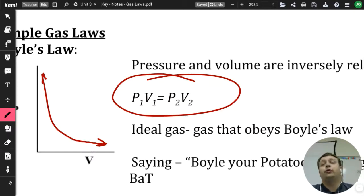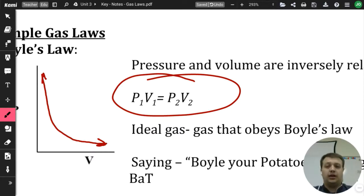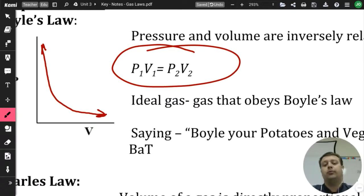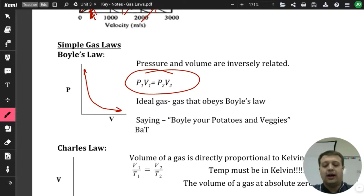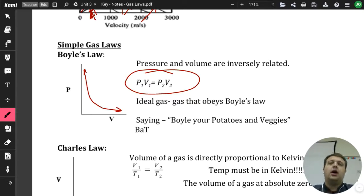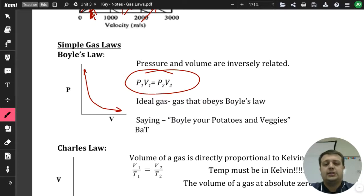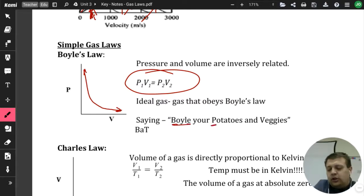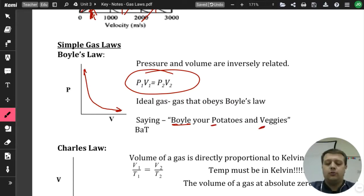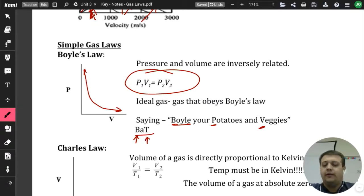The formula for Boyle's law is P1 × V1 = P2 × V2 — you multiply the original pressure and volume, and that equals the product of the new pressure and volume. Ideal gases are gases that obey Boyle's law, following this trend of pressure and volume being inversely related. A mnemonic: 'boil your potatoes and veggies' — Boyle's covers pressure and volume. Another reminder is 'BAT': temperature is the thing that stays constant in Boyle's law.